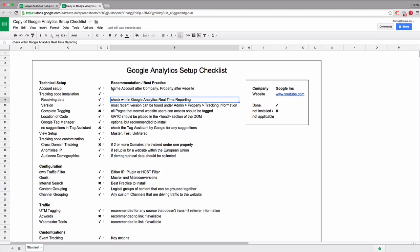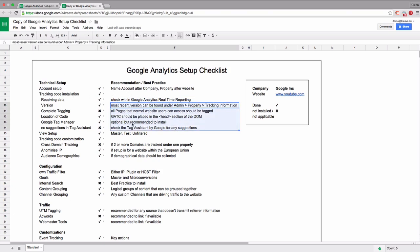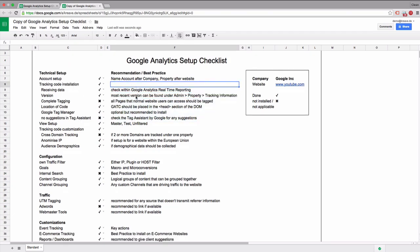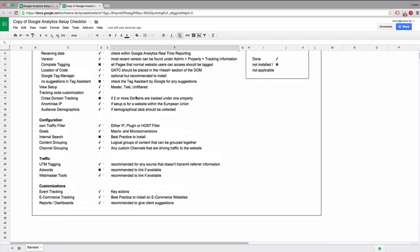In the middle here you find the recommendations and best practices that we go through in this course. Some are very self-explanatory, but just for reference I put them down in this sheet as well. And you can go through the list.